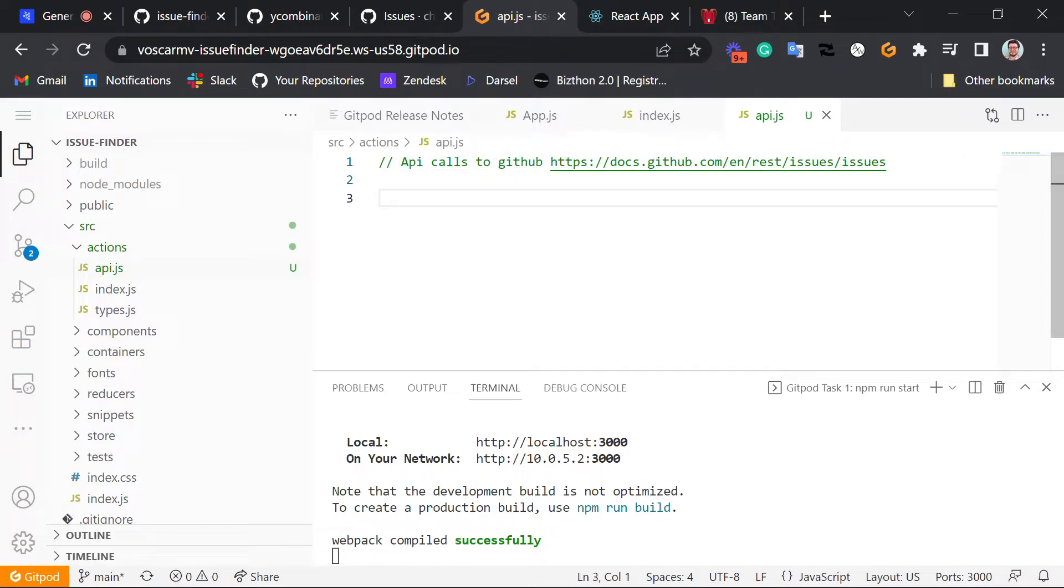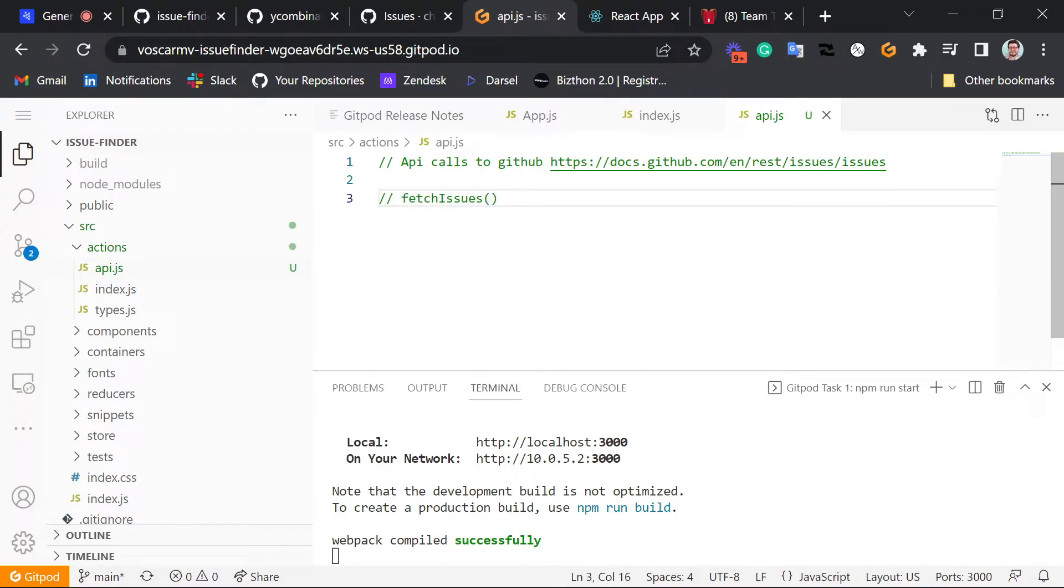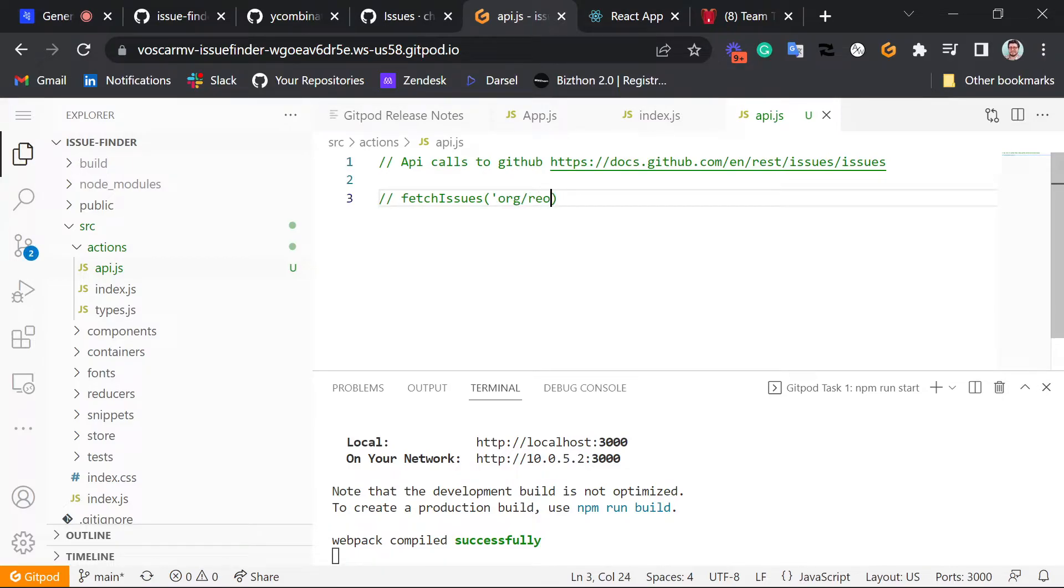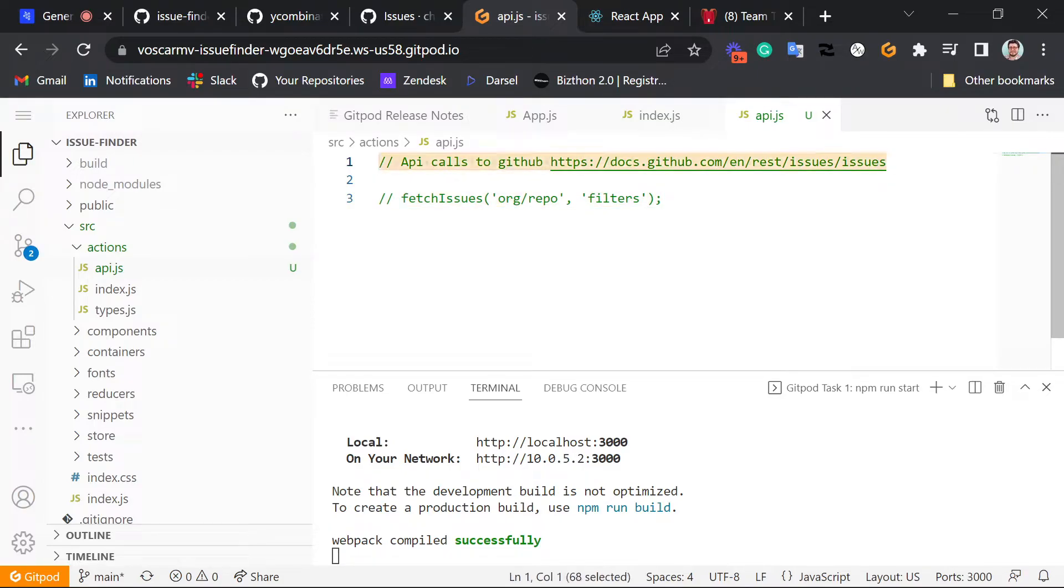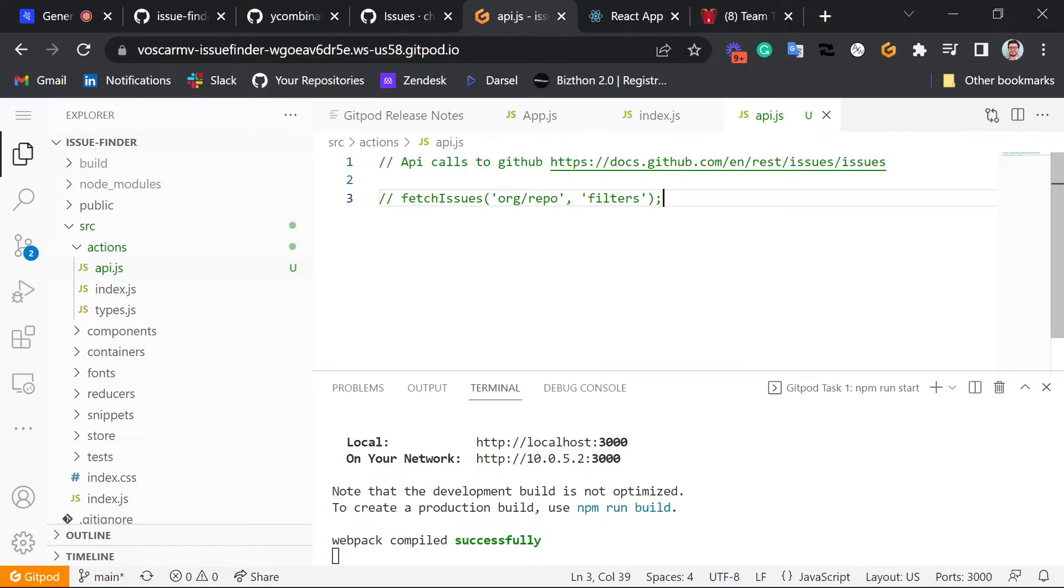And basically what the problem definition is something like fetch issues in org slash repo is going to be one. And filters, basically. That's what we want to do with the documentation here. Okay, sure. Okay, and then I'm going to save this.